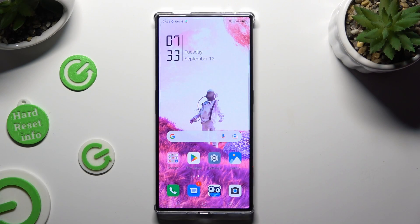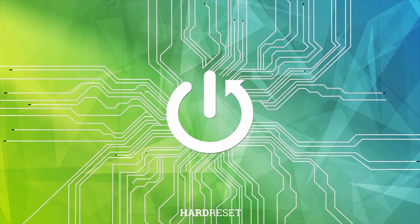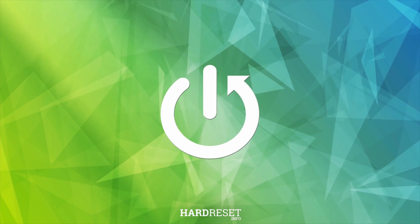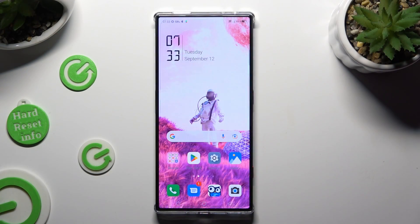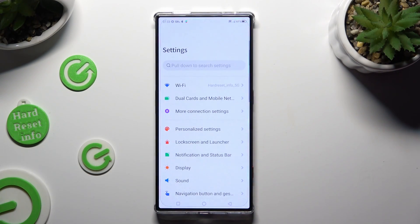Hi, in front of me is Nubia Red Magic 8 Pro and today I would like to show you how you can change the theme of this Nubia. You need to begin by going into Device Settings and choosing Personalized Settings right away.